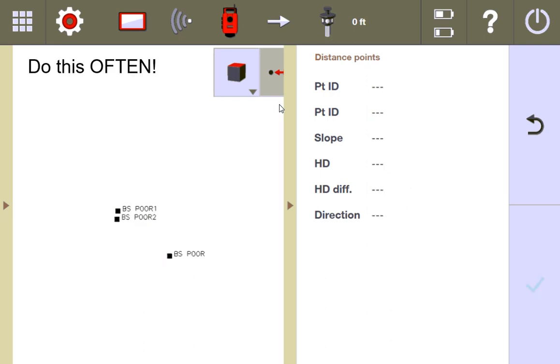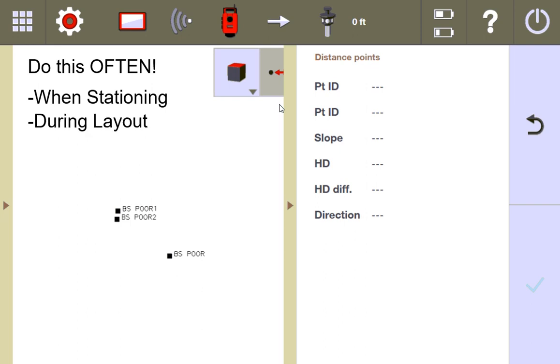Just make sure that you do this often throughout the day. Obviously do it when you're stationing to verify that the control points are lining up properly. Do it in between layout sessions. Every hour, check your backsight point. Are you still lining up correctly with it? Before you set the tool down during the day, check your backsight point. Are you falling in line with it? It's just a good check to always have in your arsenal.